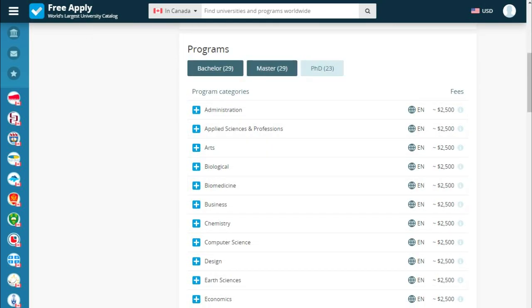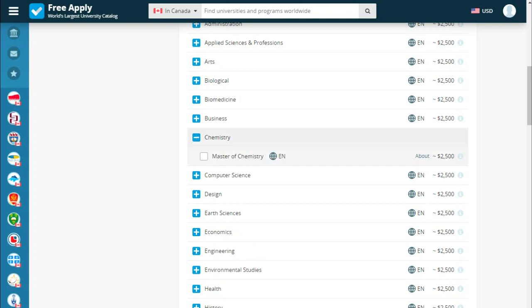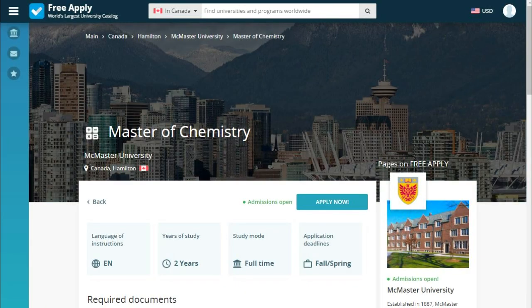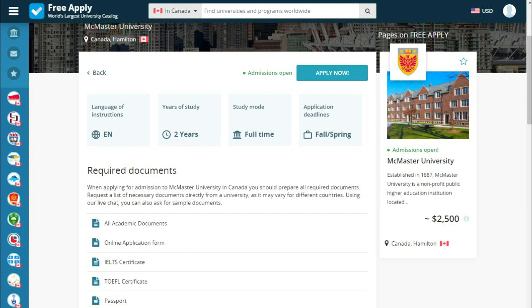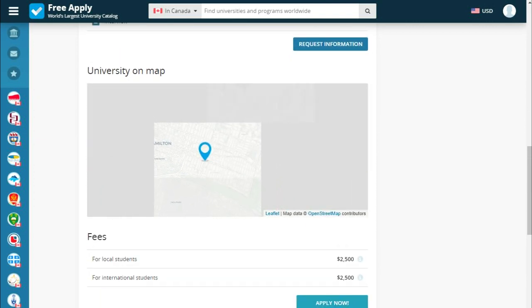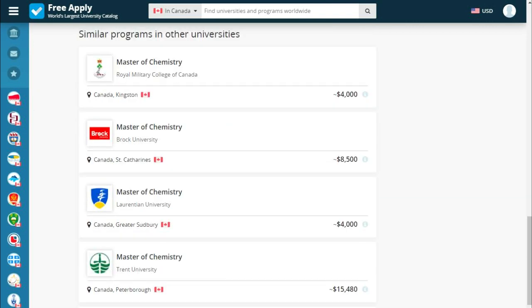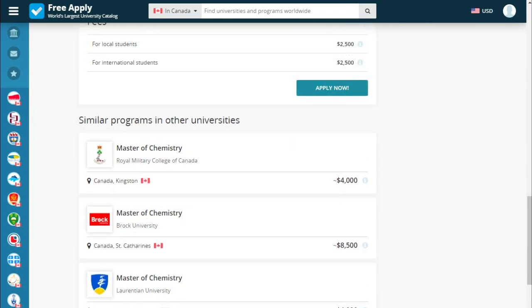There are programs listed for any education level. Let's read a little bit more about our program. The language of instruction is English, the duration is 2 years, the study mode is full time, and there's an application deadline for spring. Below we see the required documents you need to study here, the university on a map, fees, and similar programs at other universities. Everything looks good, so let's apply.